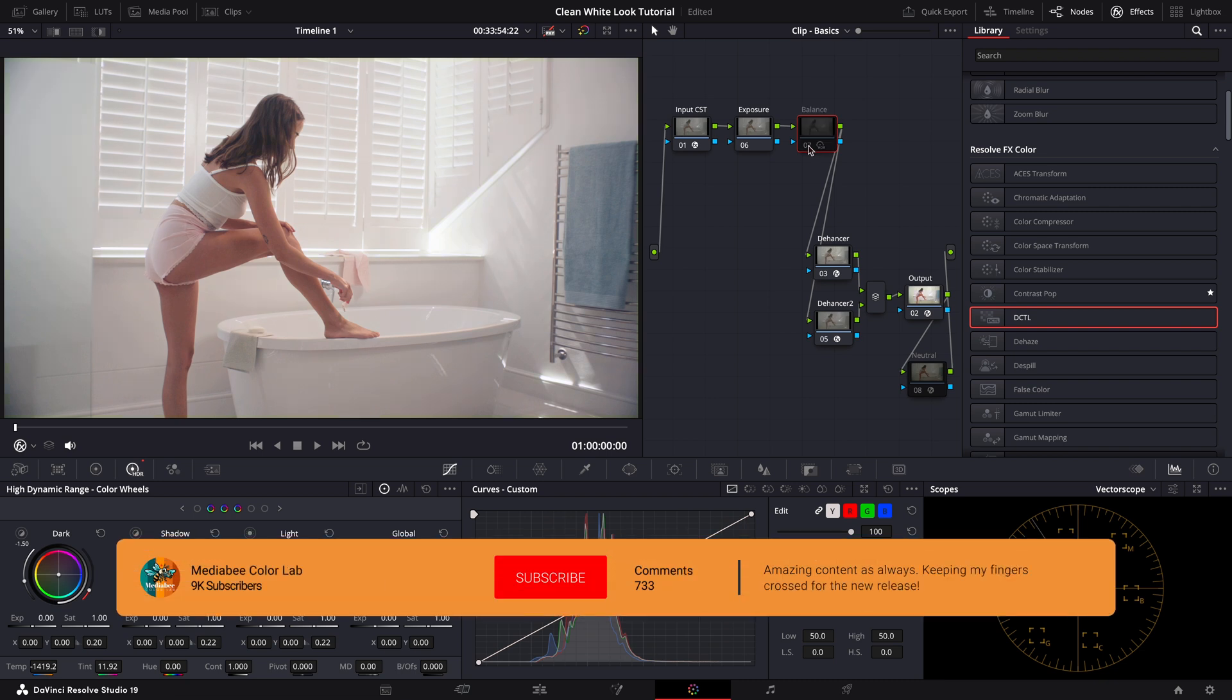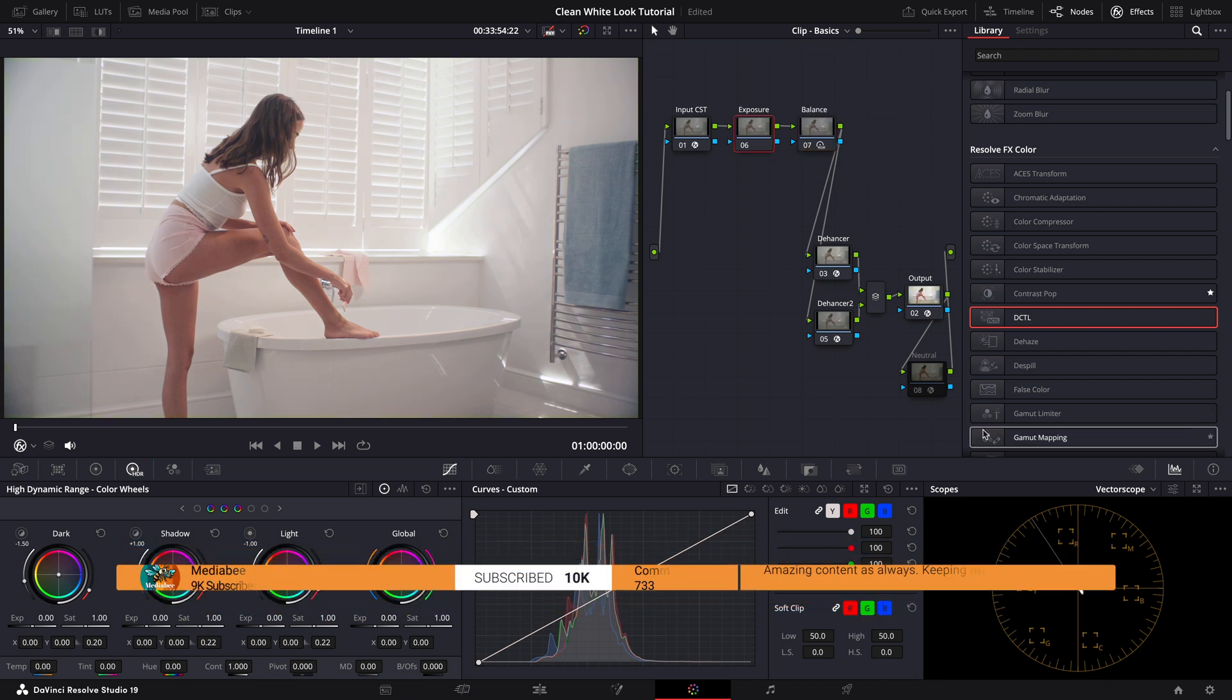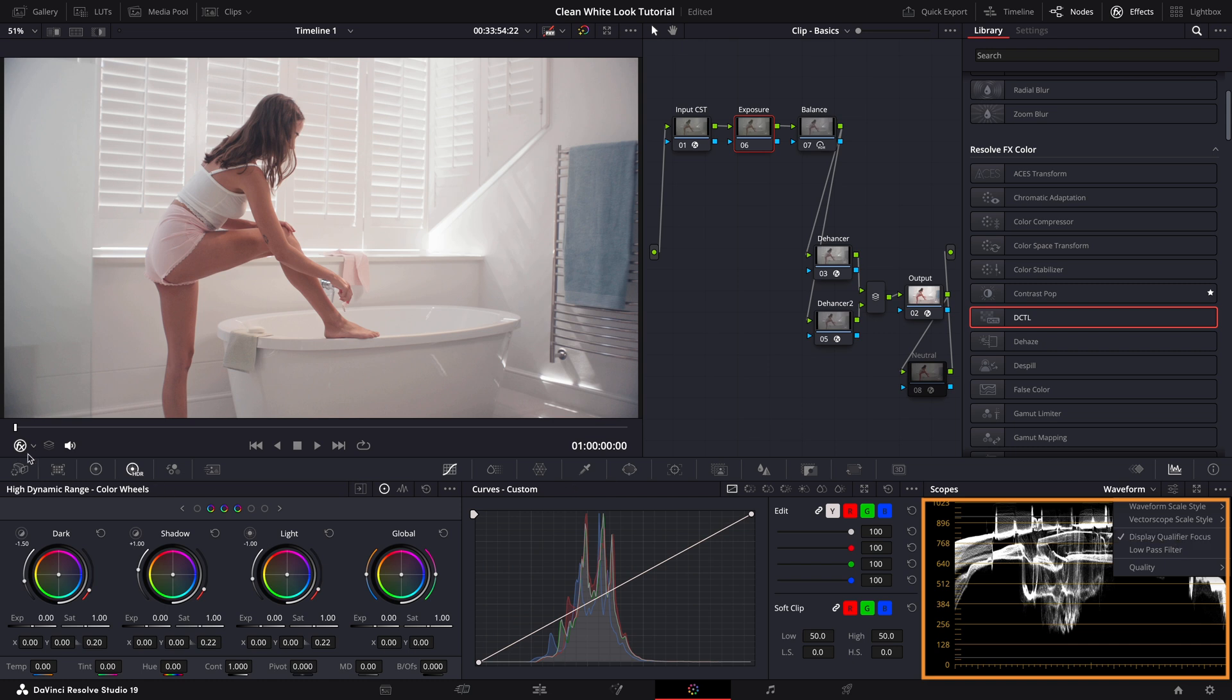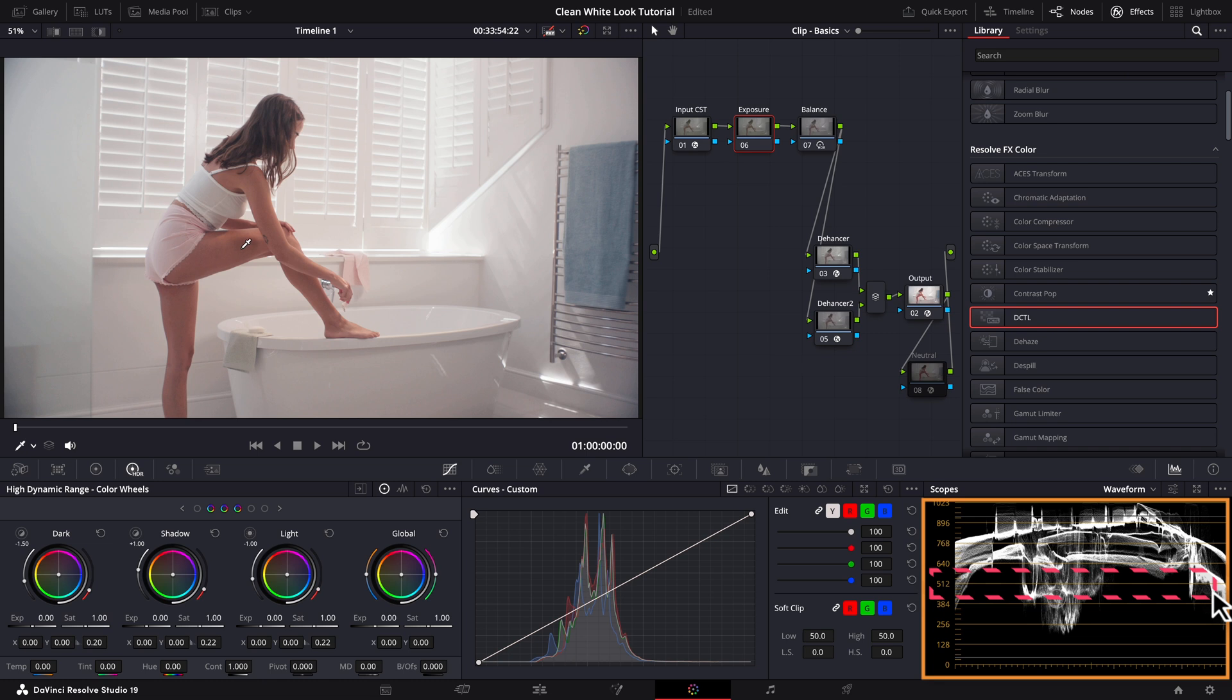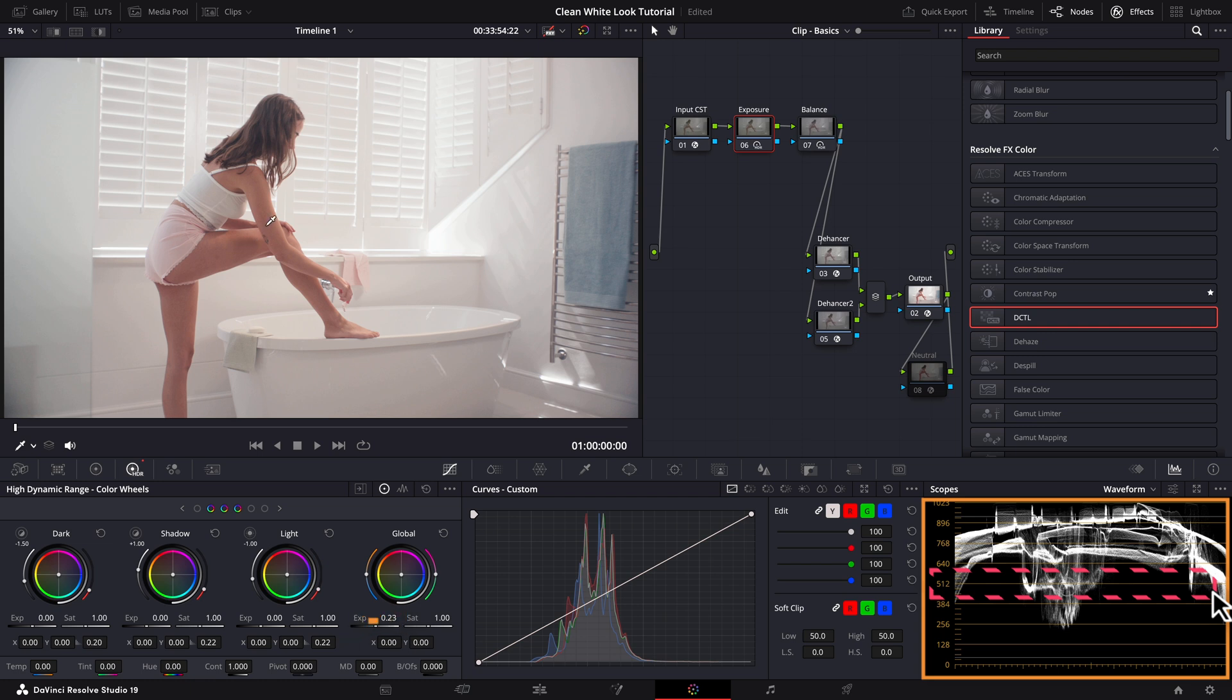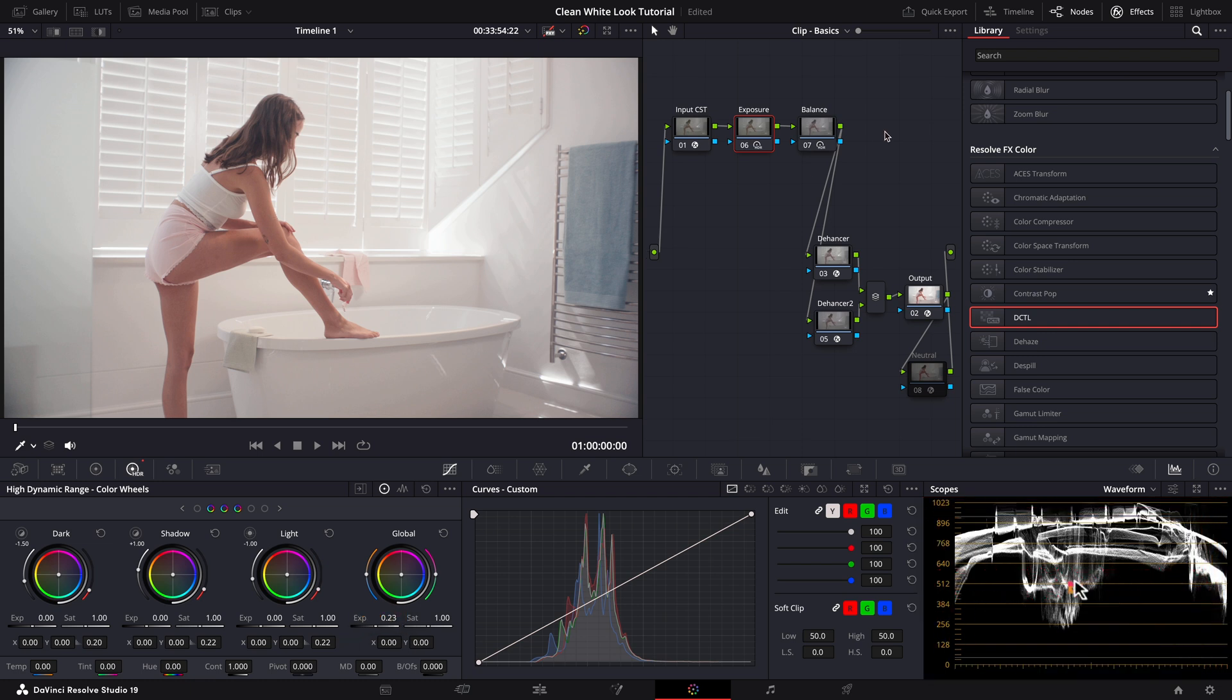Looking much more neutral. Next let's check if the talent is properly exposed. To do this we'll use the waveform. Make sure the display qualifier focus is enabled. Since this is a bright scene I expect her skin to sit around 512 on the waveform. As you can see it's a bit dark so let's lift the exposure slider under the global wheel. There we go. That's looking much better now.